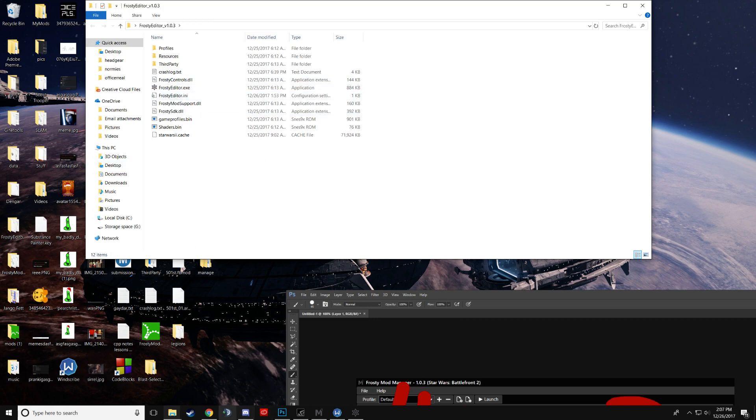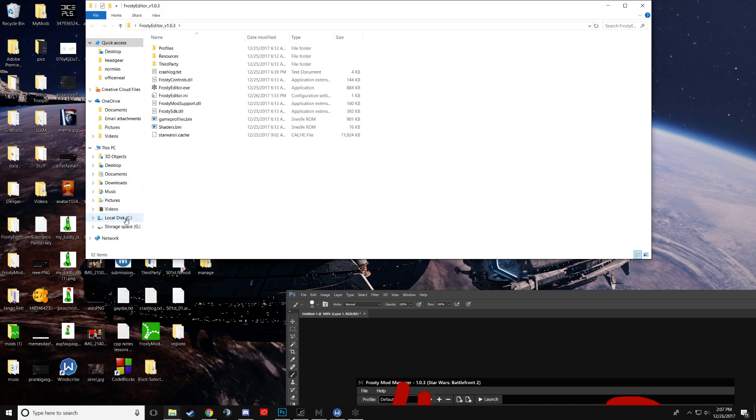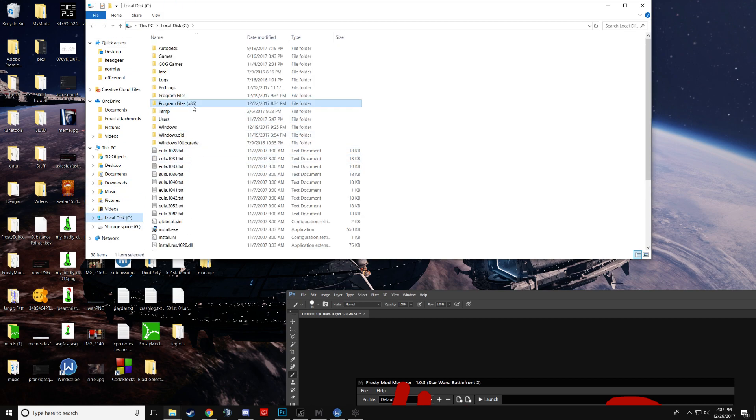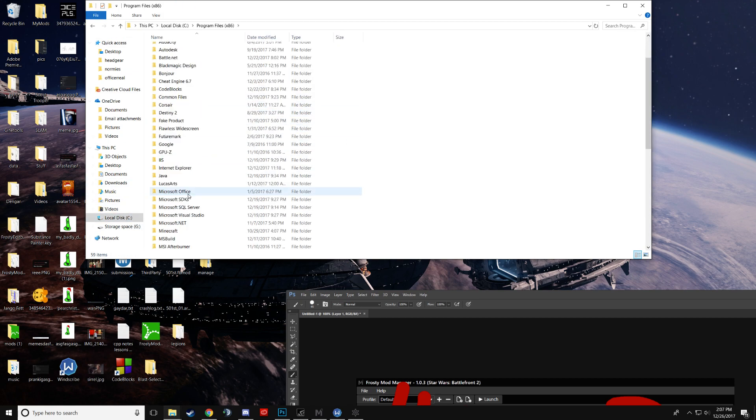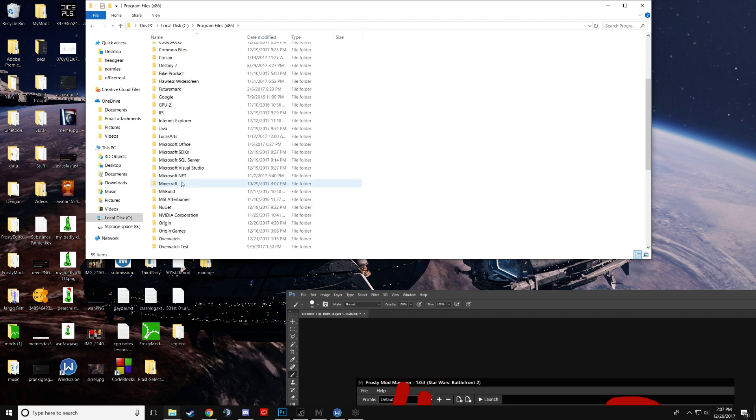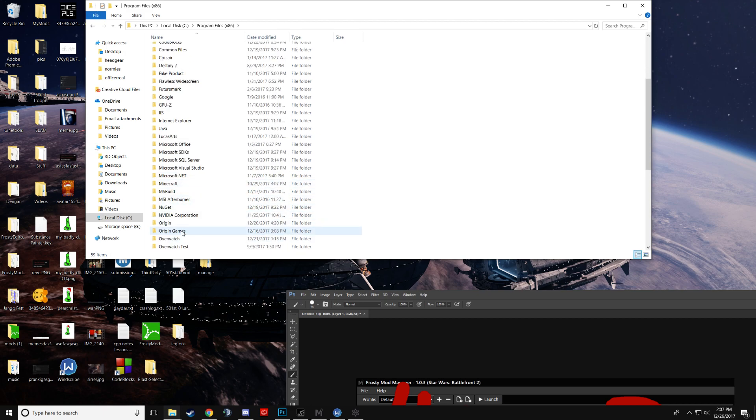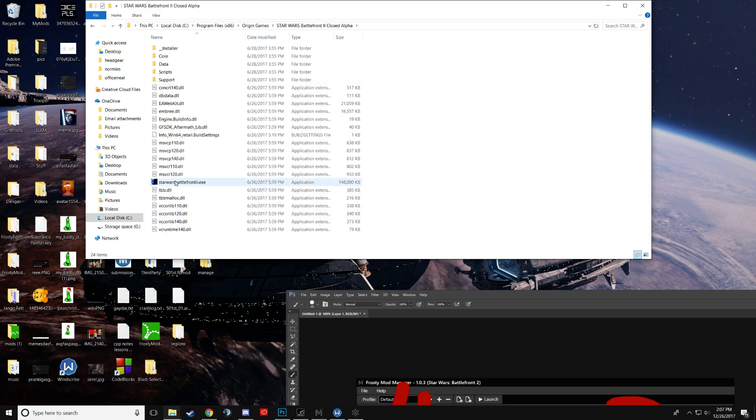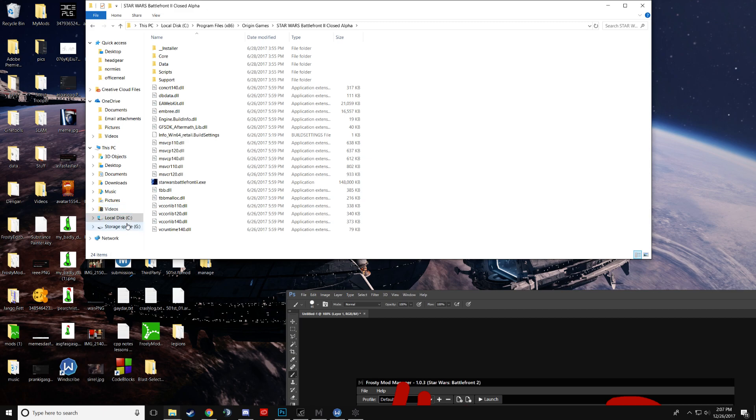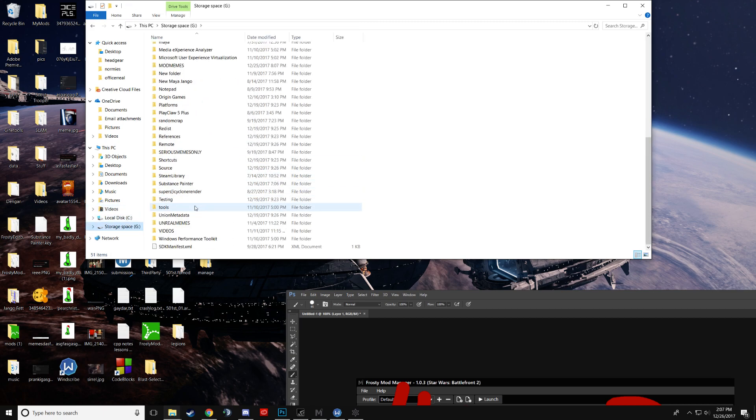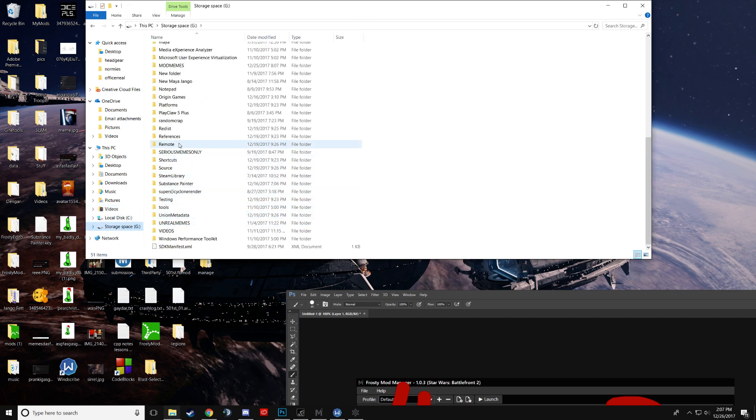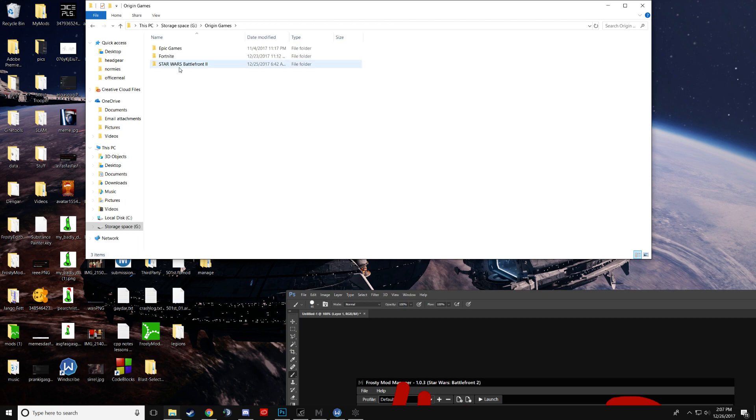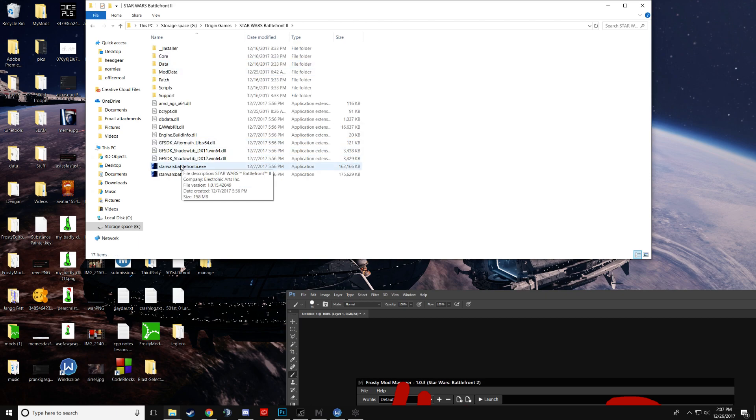Now when the exe comes up the first time, it will ask you to choose your game exe, which normally will be stored in local disk, program files 86, origin games, and you'll have battlefront 2, and you'll have an exe. In my case, it's on my second hard drive, so it's wherever my origin games directory is, and there it is.